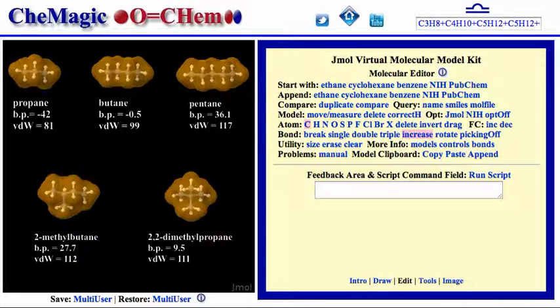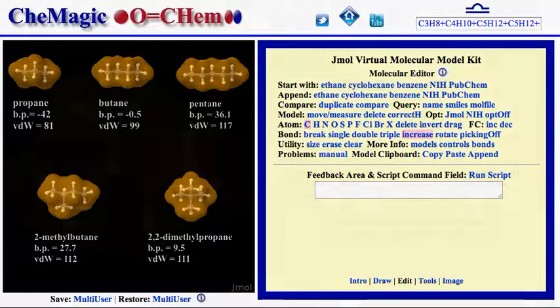Such correlations are neither linear nor without exception. They exist for a variety of hydrocarbons, and thus offer an opportunity for students to investigate such relationships themselves.